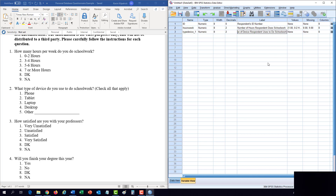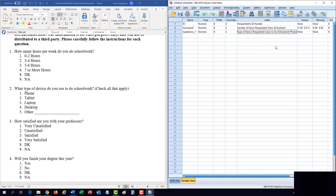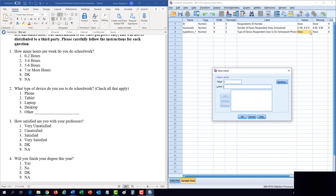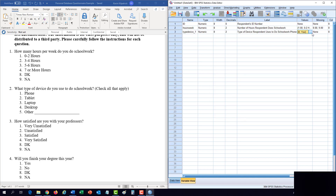For a check-all-that-apply question, each answer gets its own variable with just two values: 1 = Yes and 2 = No. There is no DK or NA for this type of question because in the database there are really only two possible entries — either the respondent picked it or they didn't. Since we only have yes and no answers with no missing values, we do not need to assign missing values. We have to make one variable for every single answer choice.